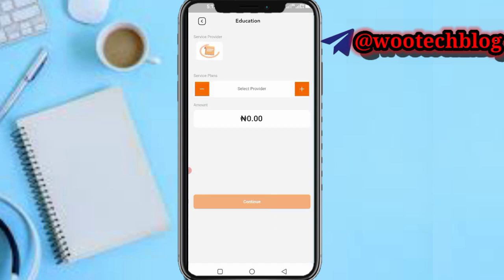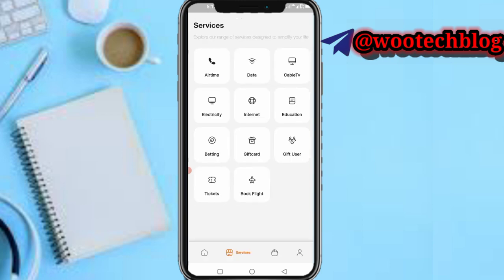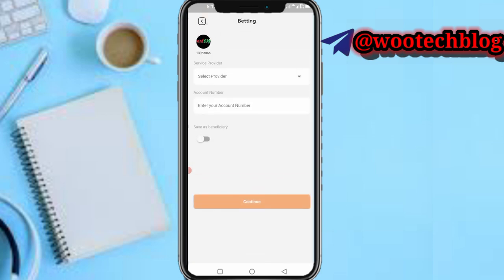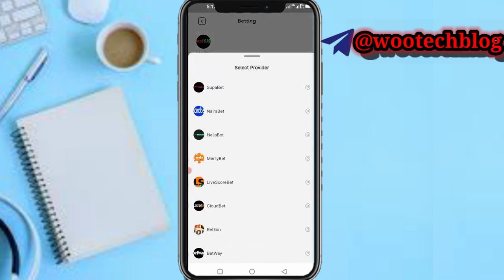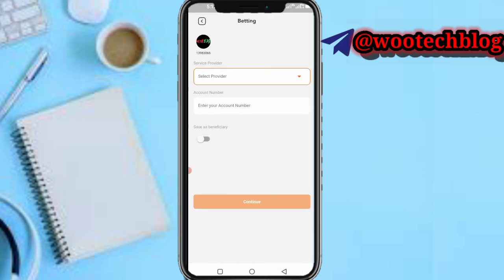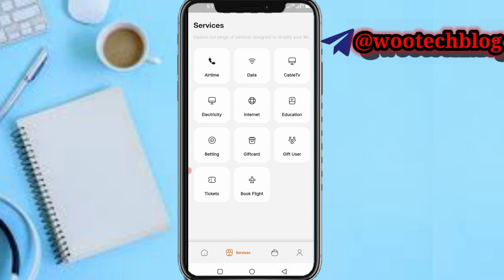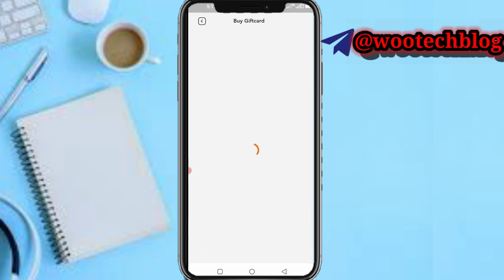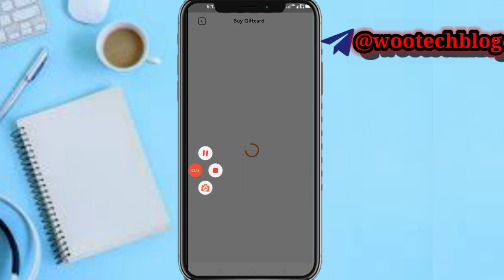There is also an education section where you can check your results. You can also head over to betting — fund your betting account by selecting your betting platform, putting in your betting ID or account number, then tapping continue. You can also save a beneficiary.